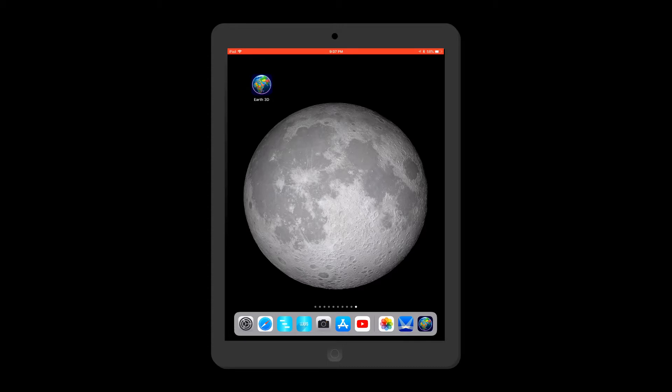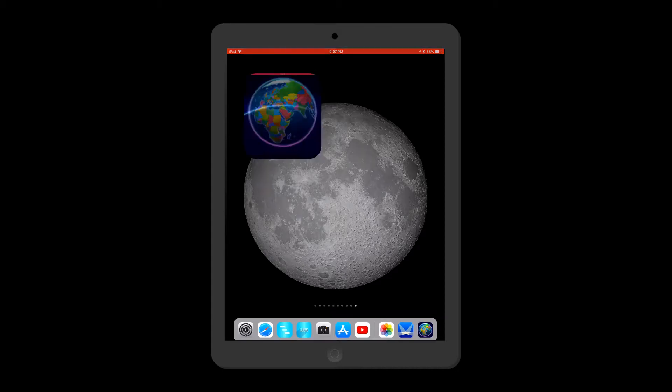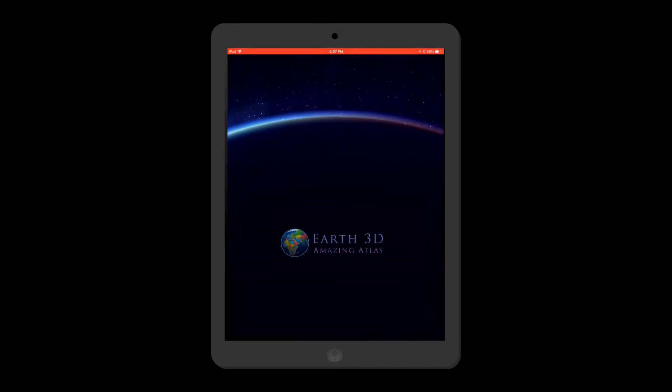Once you have installed the app, just click on it. This app is for everybody — be it a student, astrologer, astronomer, traveler, or anyone who wants to know about geography and space.